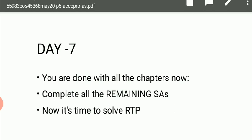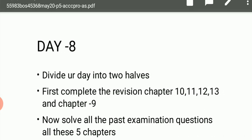Daily you need to read 10 pages of chapter 9 alongside all this. You also have to do RTPs. Try to cover at least two attempts worth of RTPs — for example, the May 2020 attempt and the November 2019 attempt, or whichever attempt you are targeting and the one just before it. Try to complete both of these in Day 7. If you can do more, that is even better.